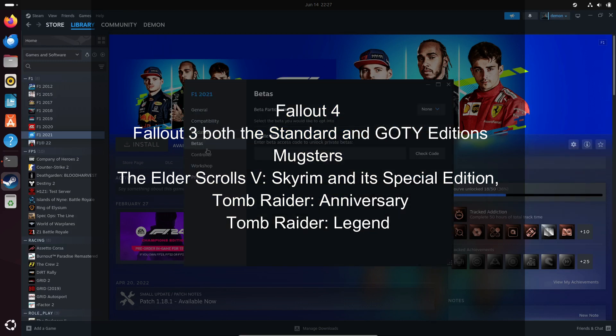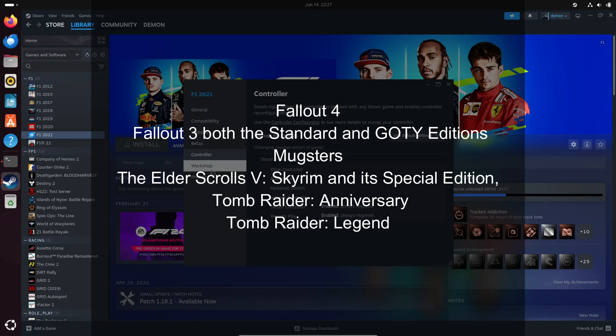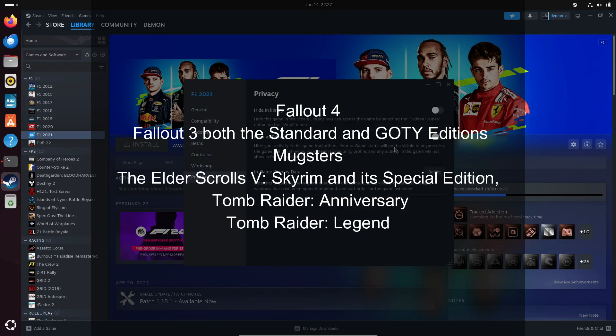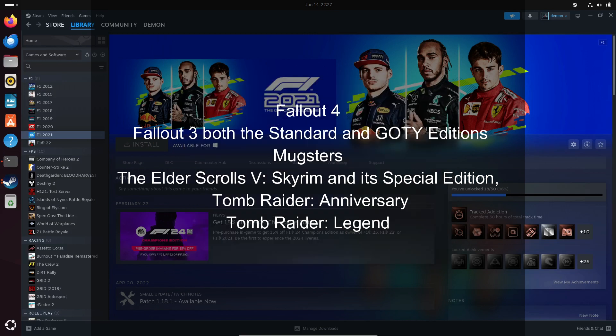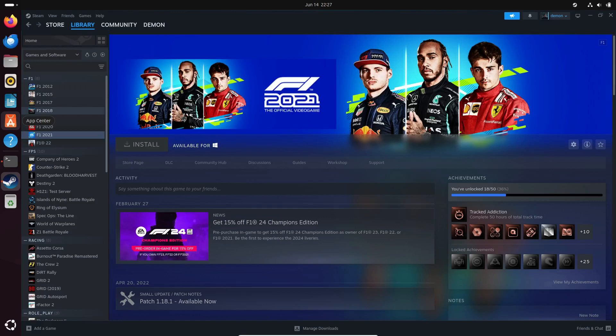Mugsters, The Elder Scrolls V, Skyrim and its Special Edition, Tomb Raider Anniversary, and Tomb Raider Legend. It's gonna make those action-packed moments even more immersive. Proton 9.0 also improves support for several games that were already on the list.